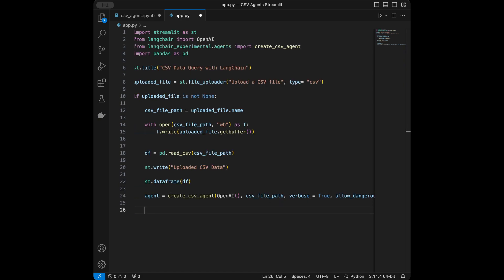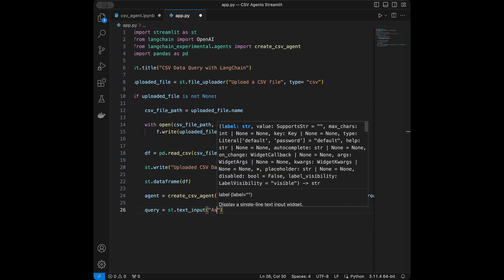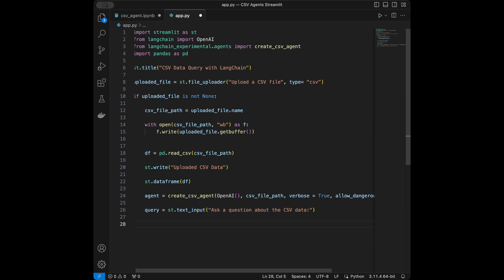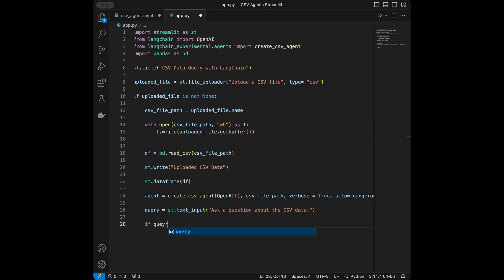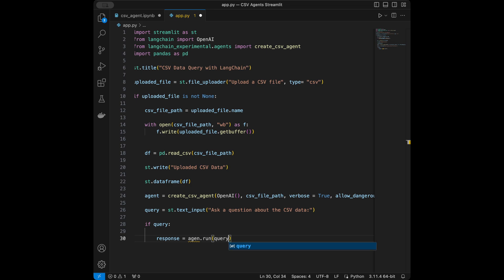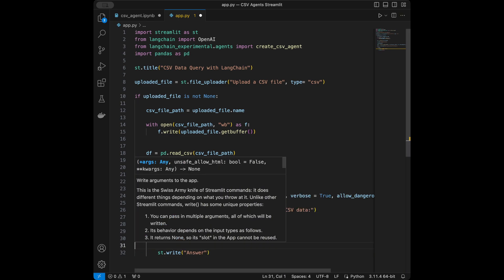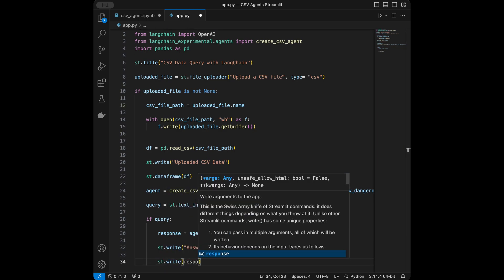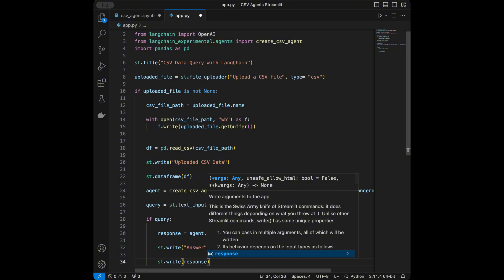Now it's time for the text input. I'll say query = st.text_input with the prompt 'Ask a question about the CSV data'. If the query is not empty, we'll set response = agent.run(query), and then st.write the answer as response. This is our complete app and it's ready.